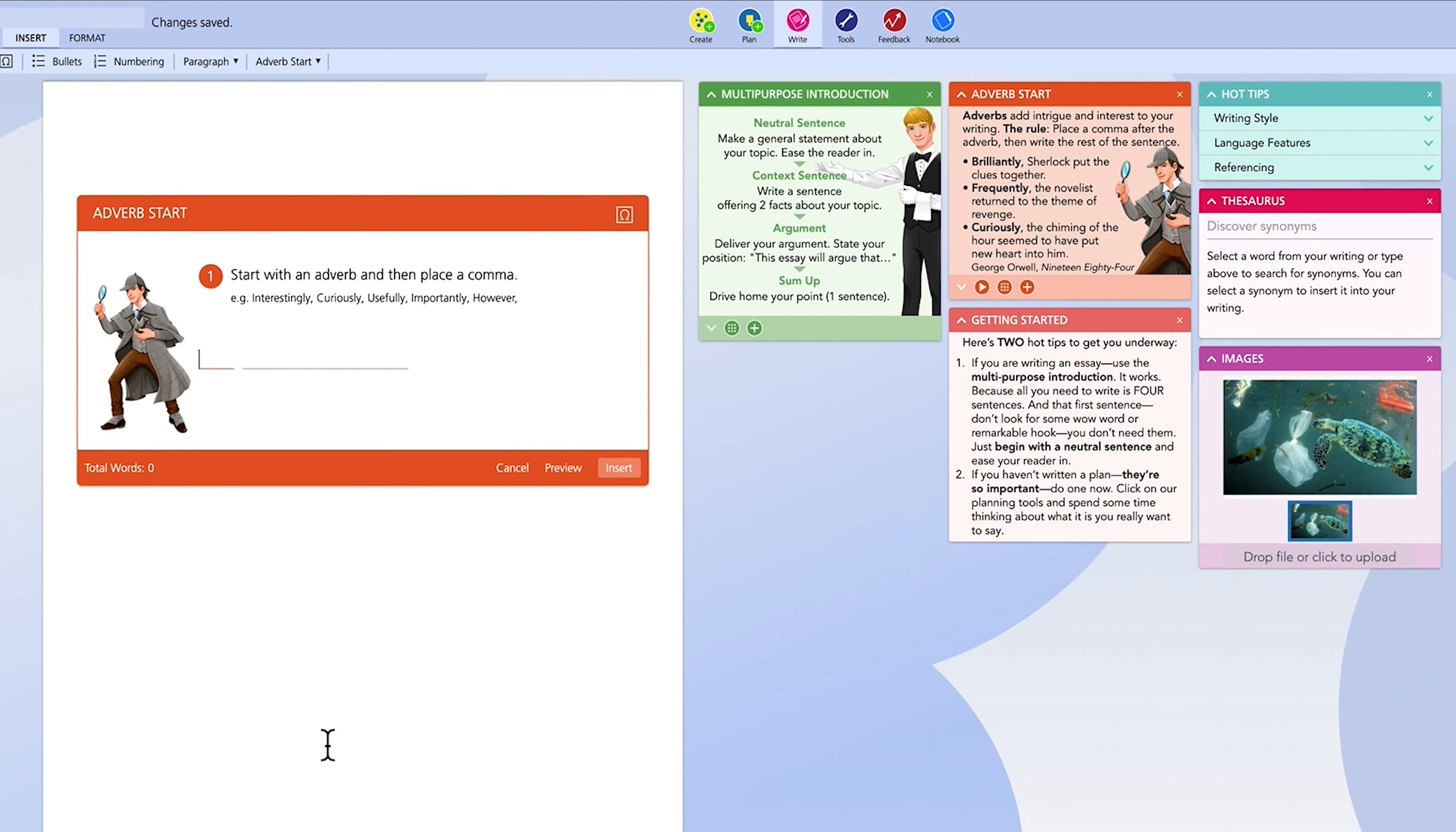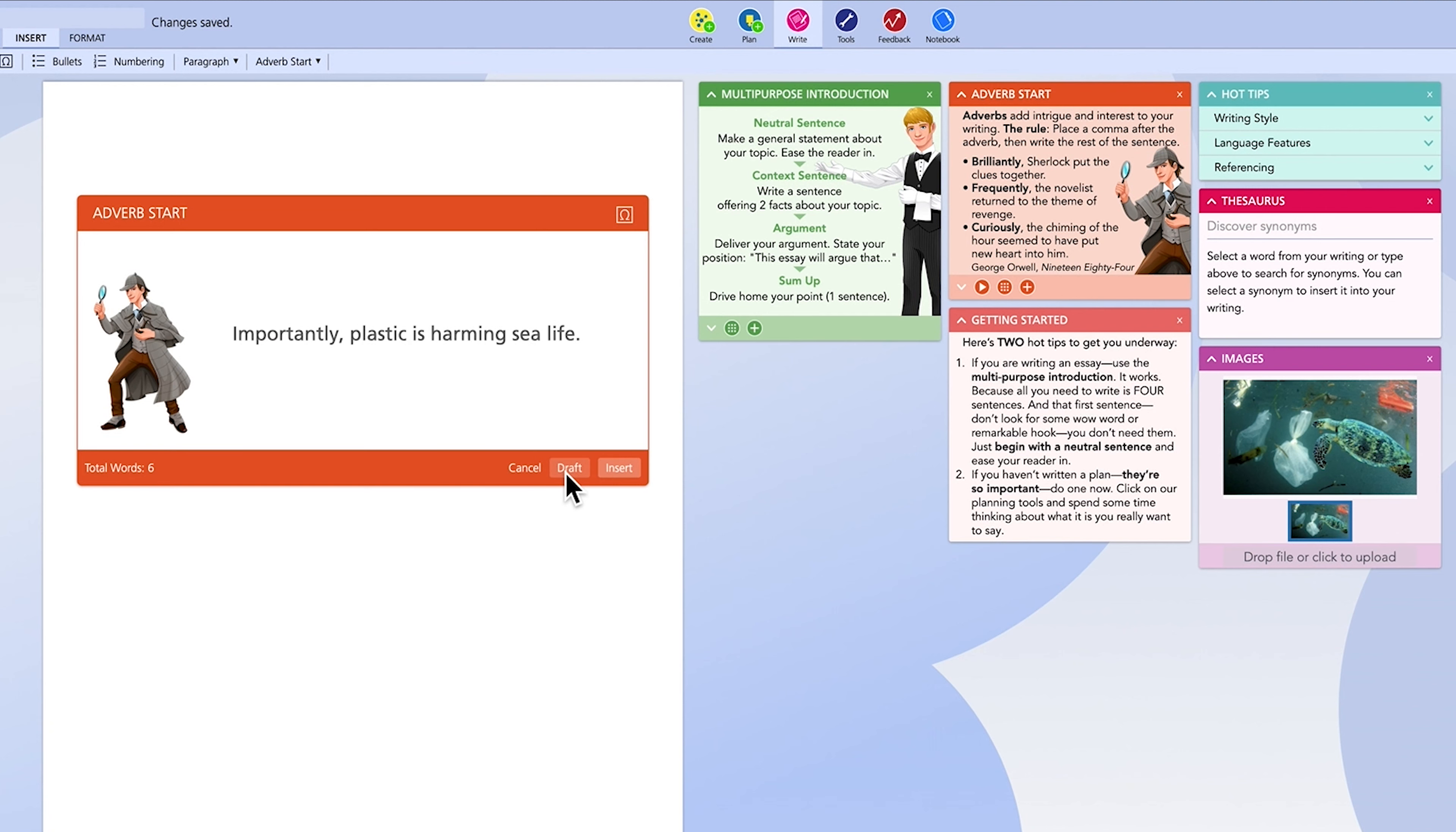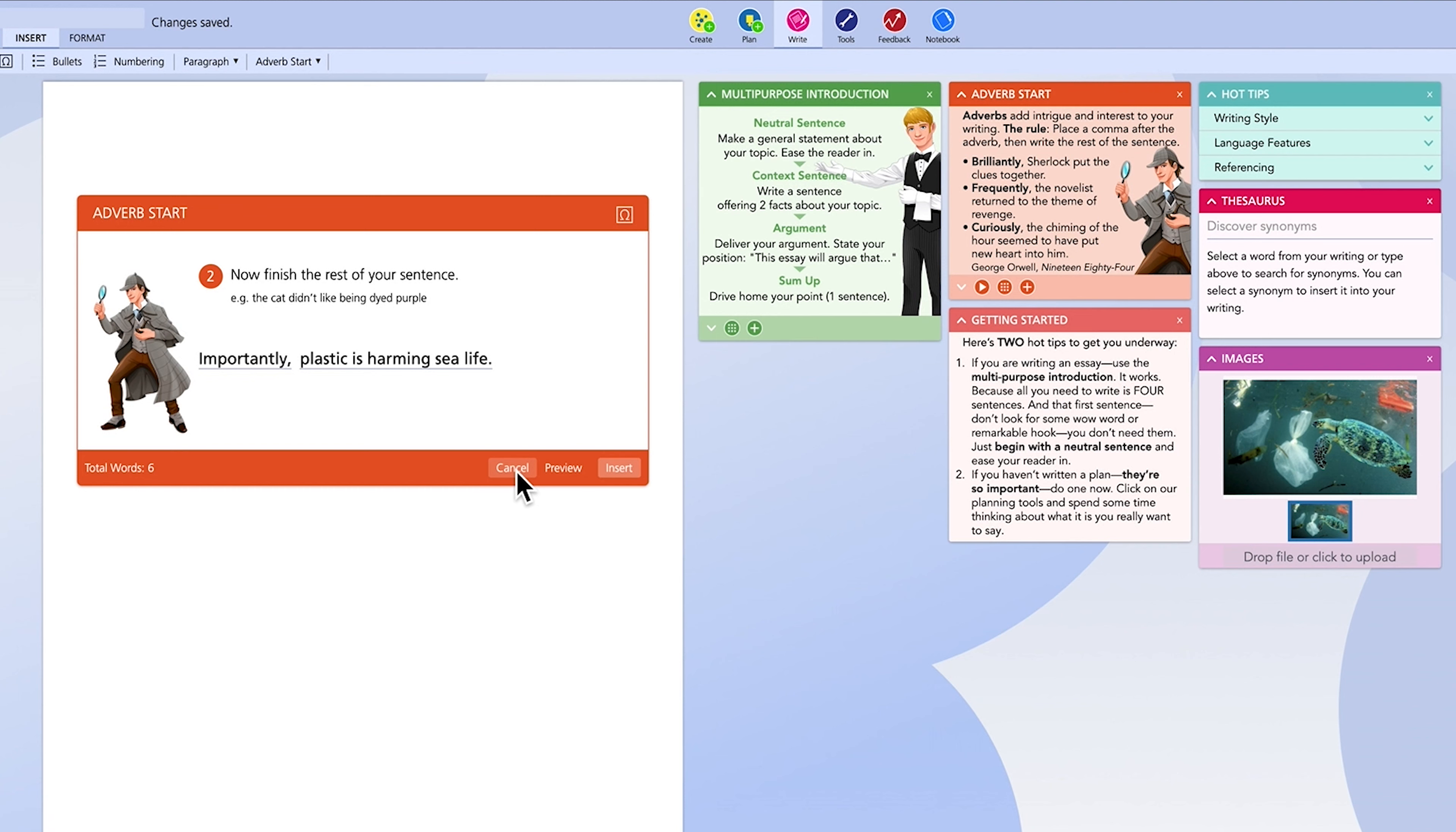In the scaffold, just follow the prompts to complete your sentence. Fill out the first part of the sentence, insert the cursor into the second part of the sentence and complete your sentence. Once you are done, you can select preview and the scaffolding disappears and you can see your sentence. If you like it, click insert and your sentence drops inside your writing.